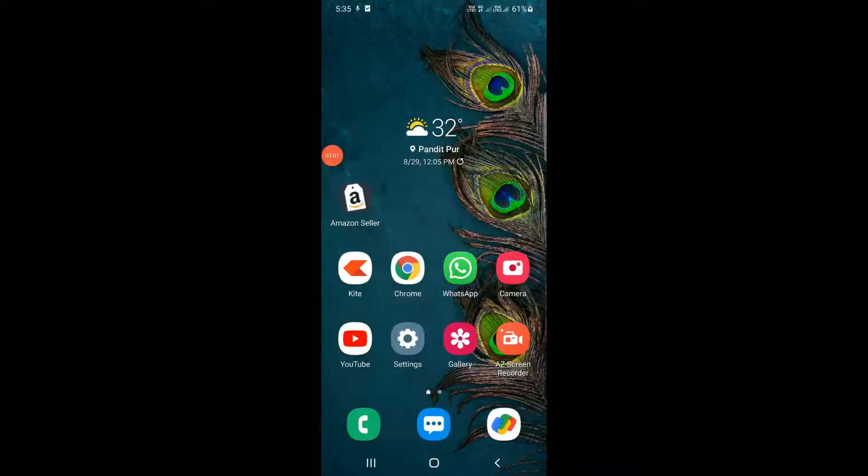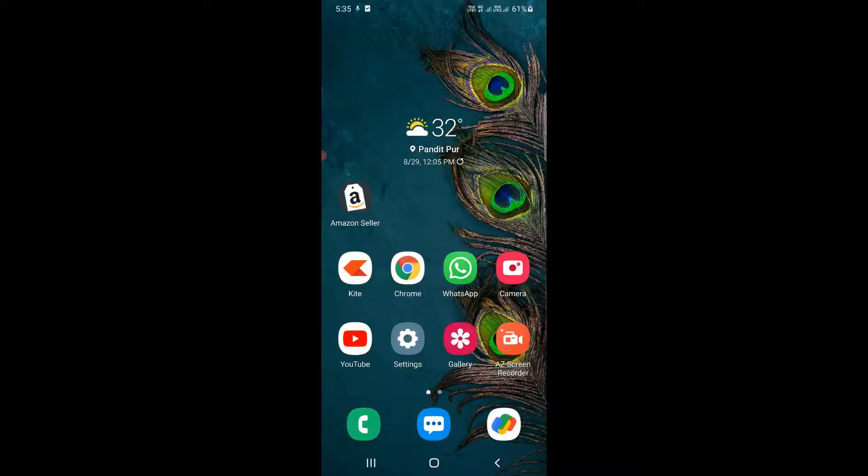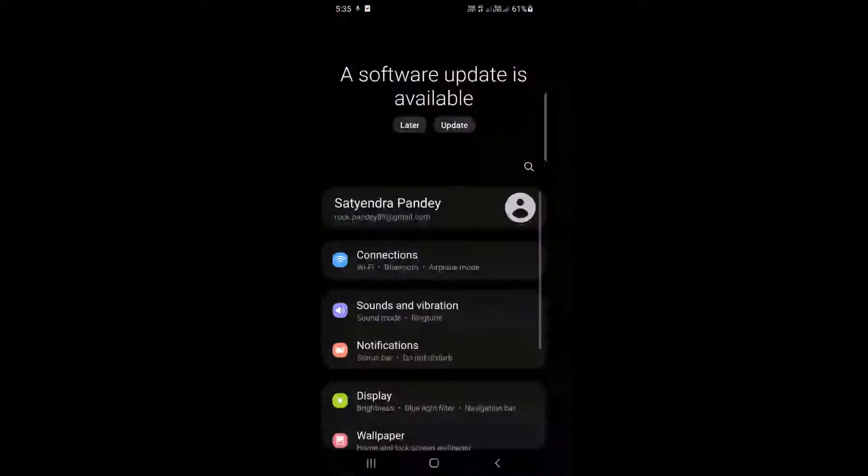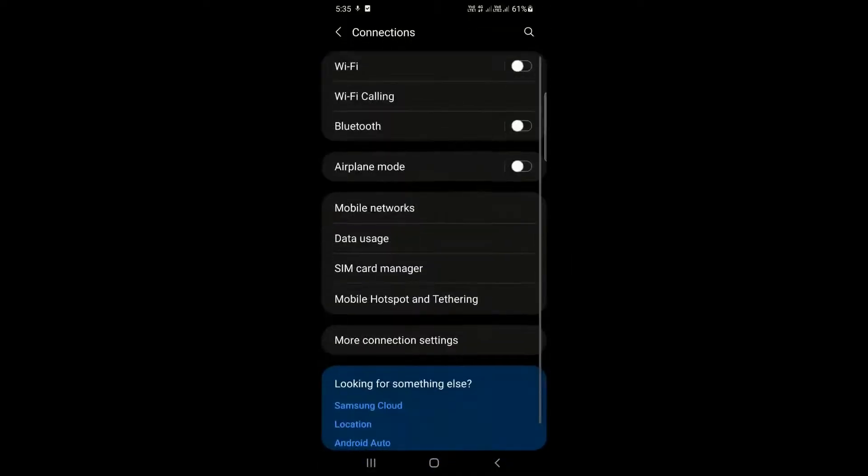Hello everyone, in this tutorial I will show you how to connect internet from mobile to PC via hotspot. First of all, open up your mobile, go to settings, then find connections and click on connections.